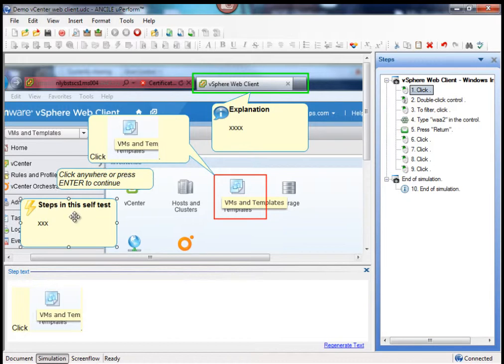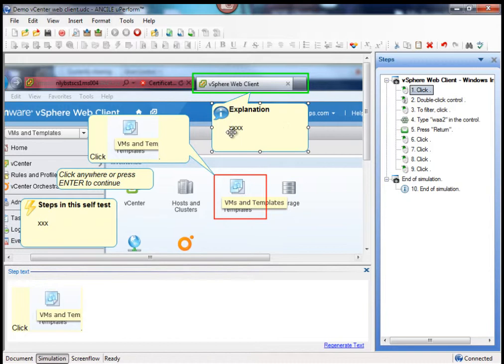I can create notes that are only available in the self test or in assessment test or I can have a specific formatting.